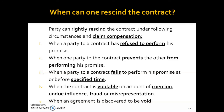Fourth, we have seen earlier that when a contract is voidable on account of coercion, undue influence, fraud, or misrepresentation, the party whose consent was obtained under duress or fraud has the option to either continue the contract — making it valid — or to rescind it, in which case it becomes void.